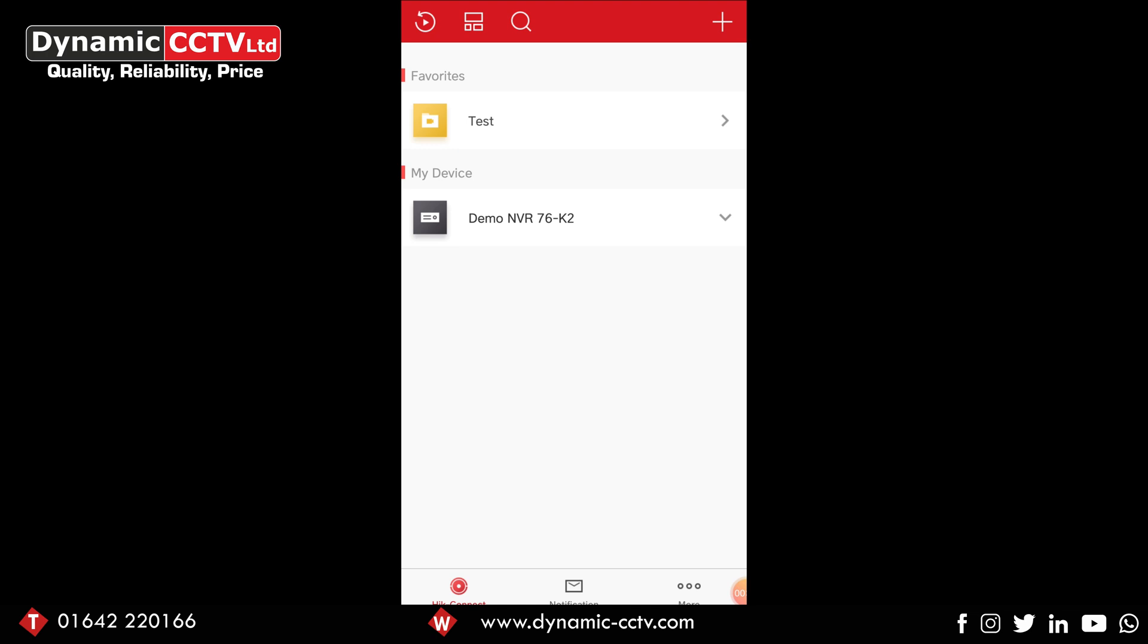Hello and welcome back to Dynamics CCTV's technical blog. In this video we're going to show you how to delete a device from the HicConnect app and delete the account itself.